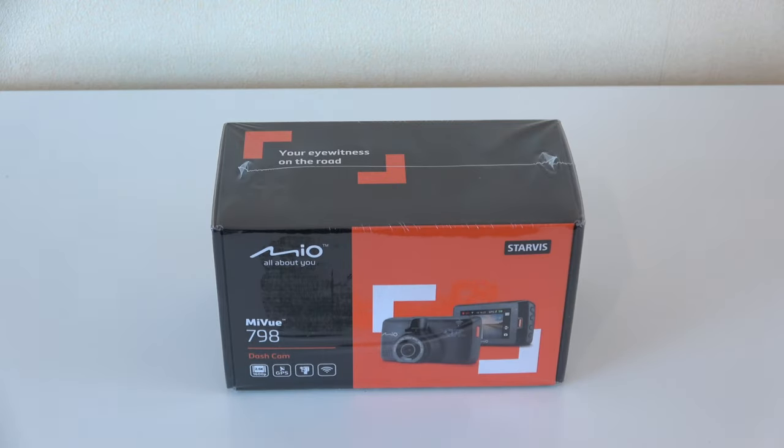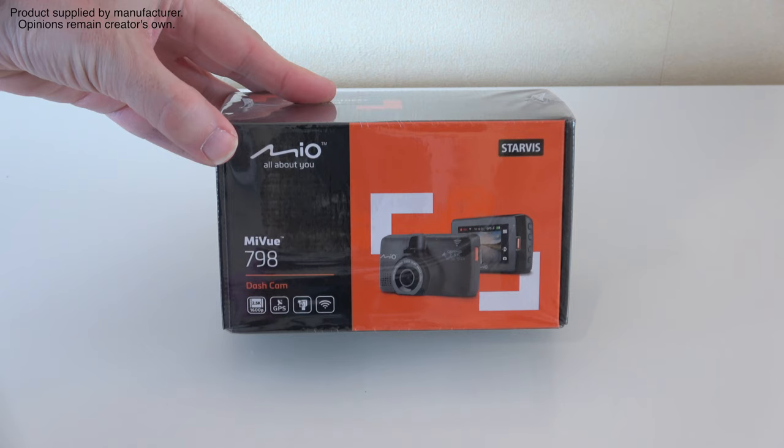Hello internet world and welcome to another unboxing on the Geek & Noise channel. This is the Mio MiVue 798 dash cam.